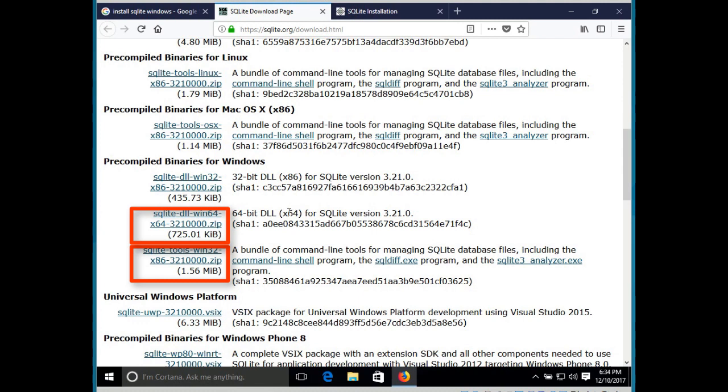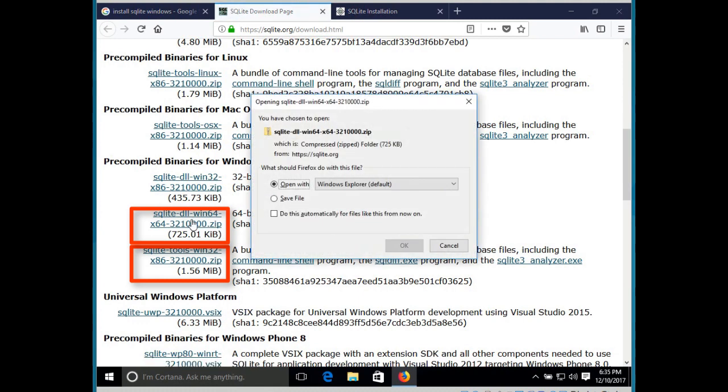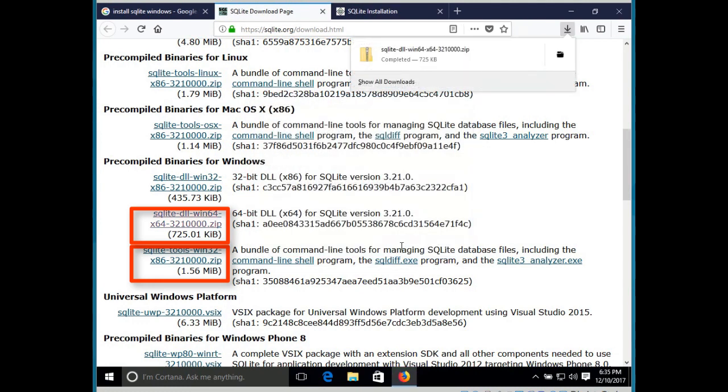So the first thing we need to do is download SQLite from the sqlite.org website. Hopefully everyone's already done that. Remember that we want the dll file and the tools file.